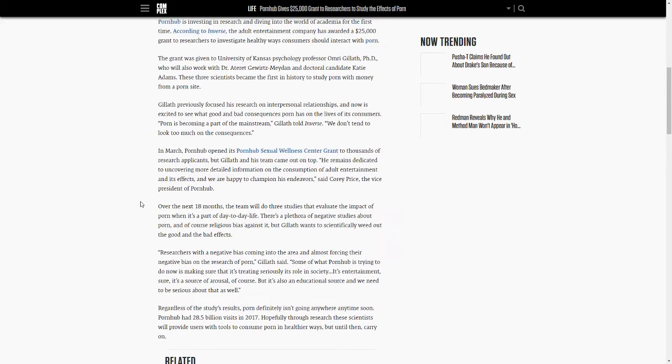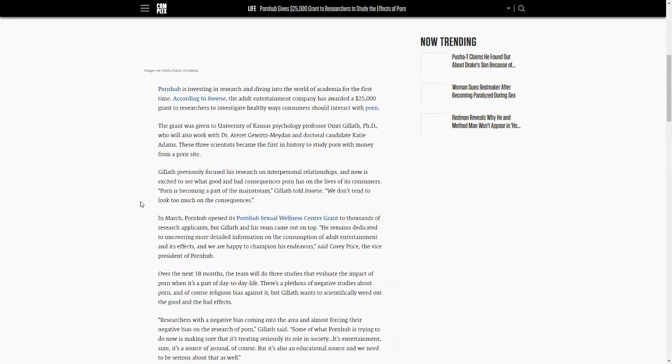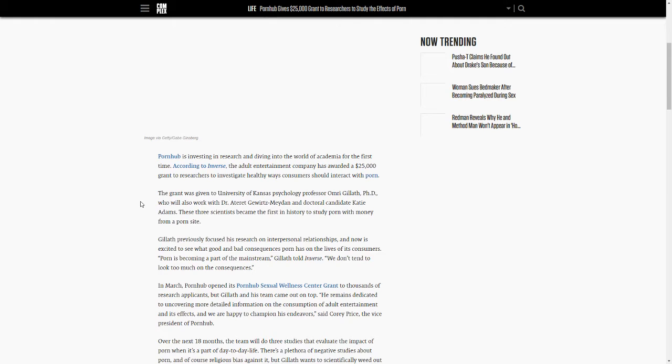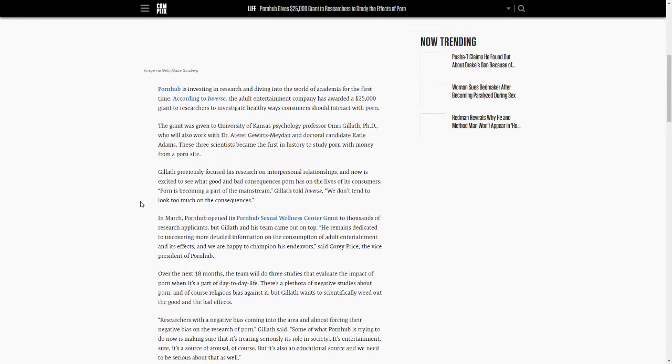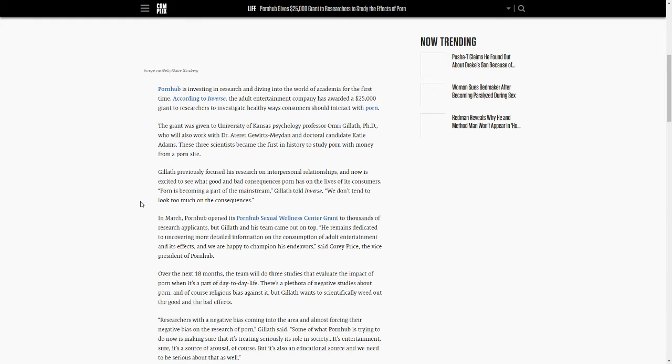People might say that there might be an ulterior motive as to why Pornhub is doing this in the first place. There may be, but the more money given to these researchers, the better - just to get more studies out there on how porn affects the brain.